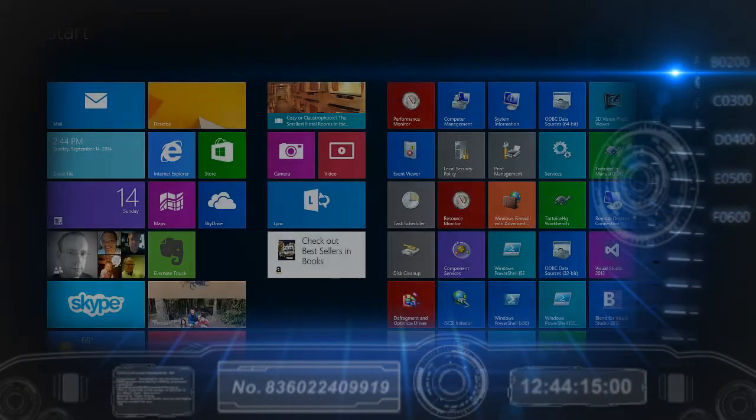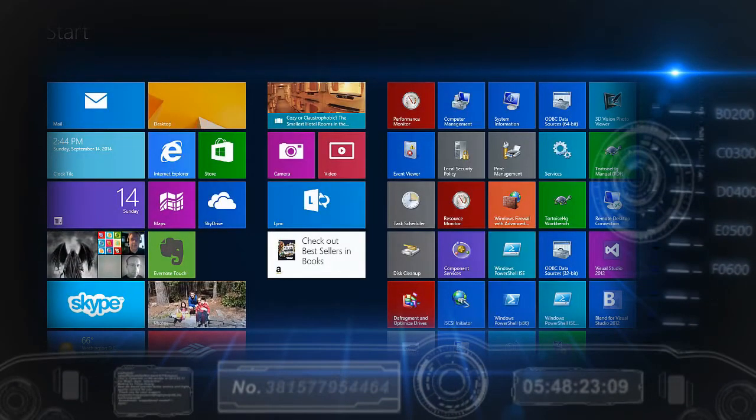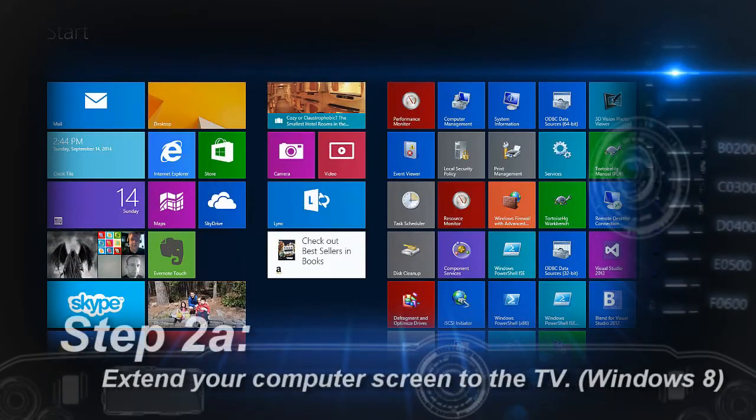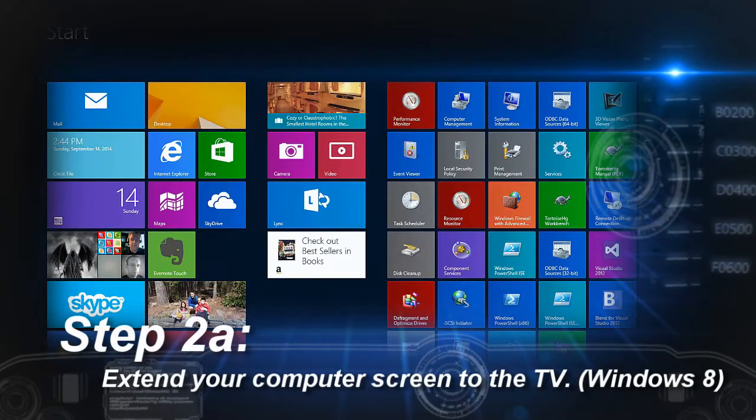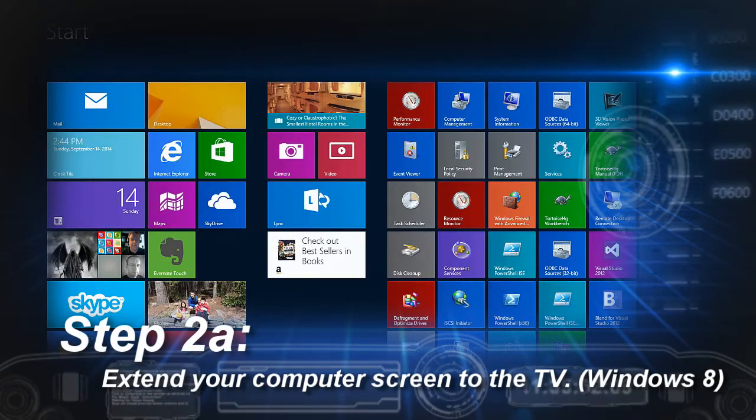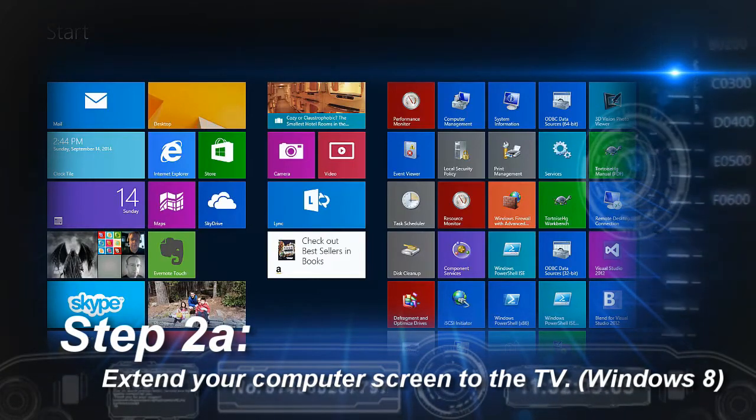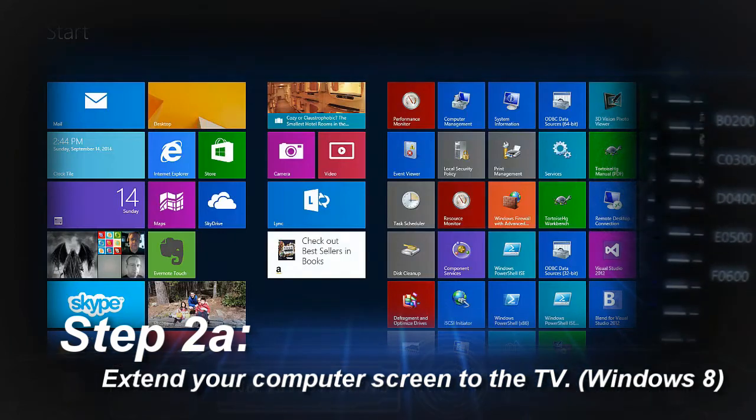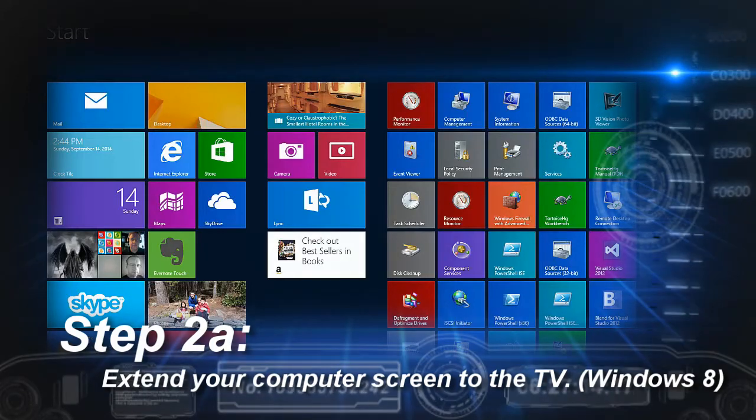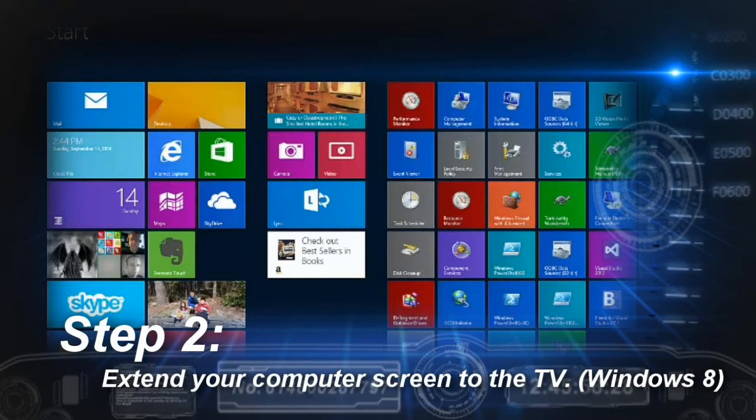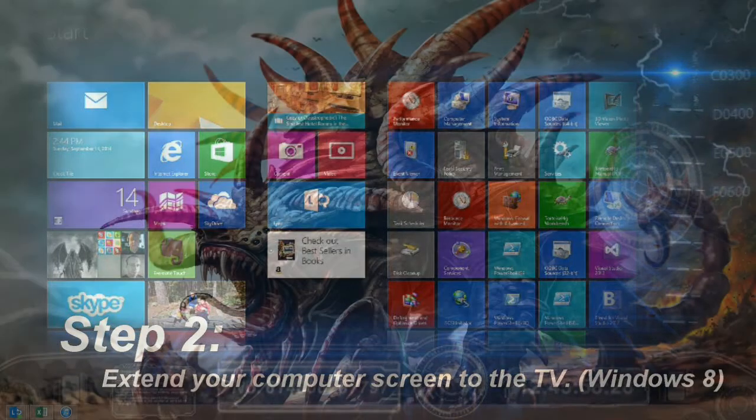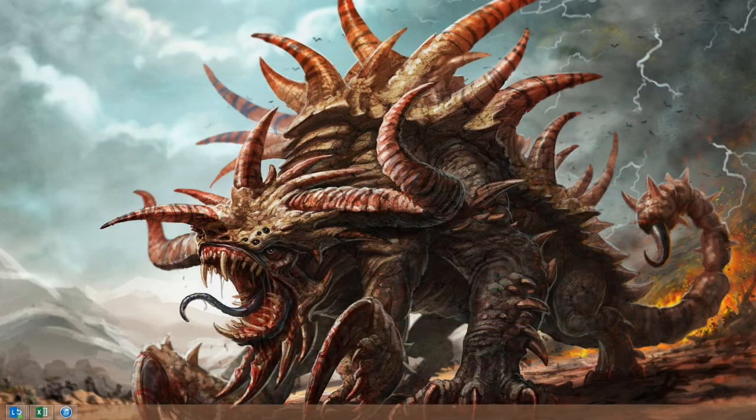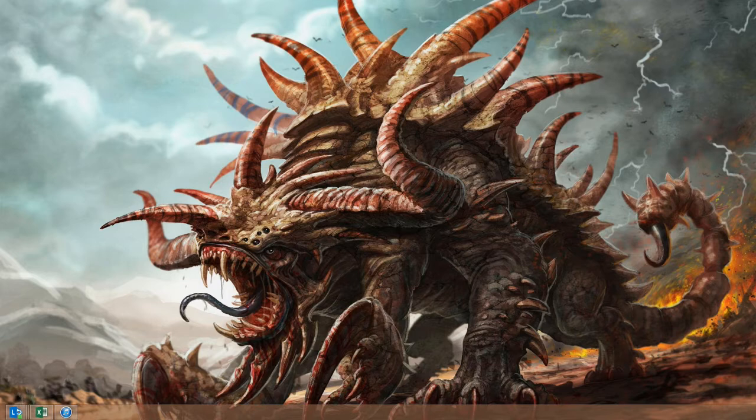In step two, we extend the computer screen to the big screen TV or other secondary device. What you're looking at is my Windows 8 desktop, and I like to switch from the metro or tiles-based UI to the traditional desktop view. That's where Epic Table and a lot of other programs run, and so that's where I do the actual switch to extend the desktop.